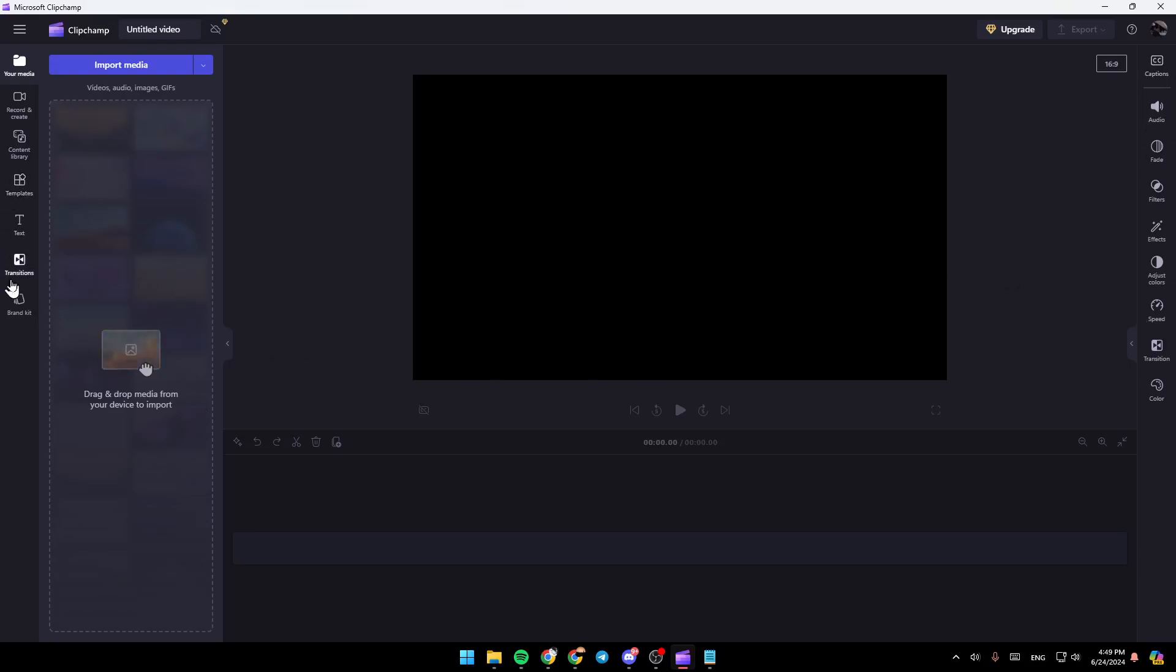So basically, right here, you're going to find all of the tools that you need in order to customize your video. So right now, the first thing that we're going to do is add the video.